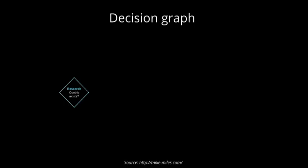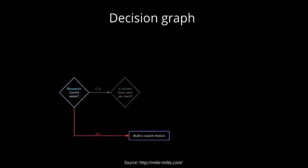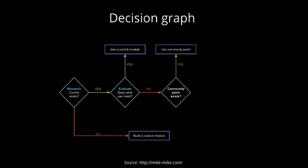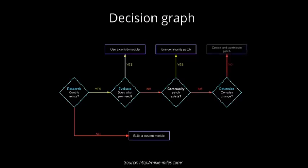So, we can make this decision by following flowchart. First we need to search for a contrib module, if it exists. If it doesn't exist, then we just write a custom module. Very simple. If it exists, then we evaluate this module. We check what kind of functionality it has, if it solves our needs. If it has everything that we need, then we just use it. If not, then we need to check if any patch or any sub-module exists, so we can fulfill this requirement. If the patch exists, then we just use it. If the patch doesn't exist, then we need to estimate how much effort we will need to implement this functionality. If it's not a complex change, then we just create a patch for this module. If it's a complex change, if you're changing like 80% of that module, then it's just faster to create our own module.